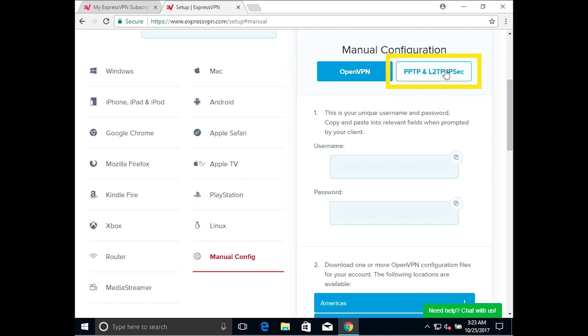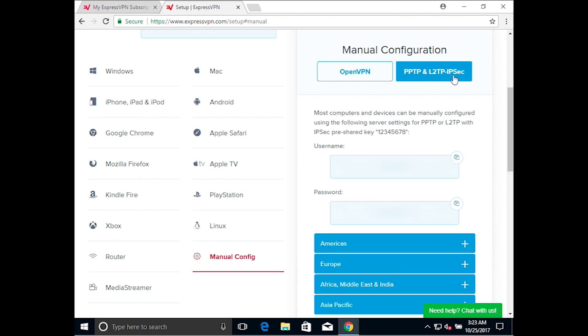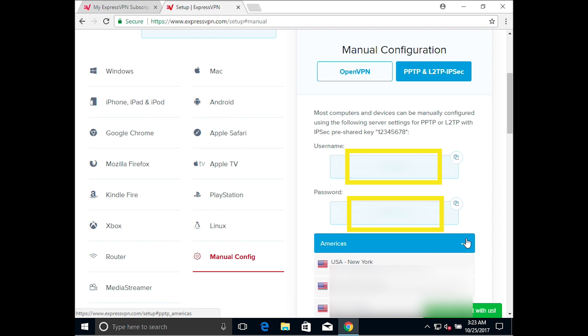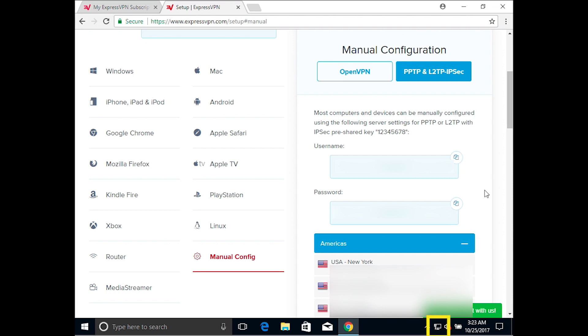Then click PPTP and L2TP IPsec on the right. You'll see a username, password, and a list of VPN server addresses. You will use these later in the setup process.